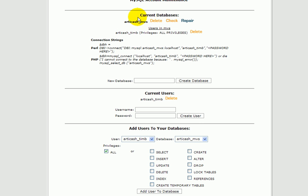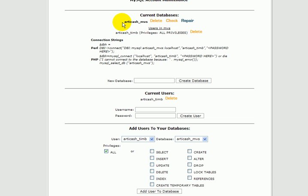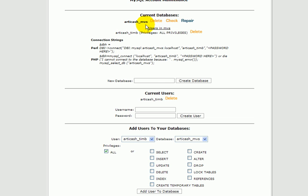And now that database is set up, and this is the detail for it. It's important to note here that although you called the database MVS, the way that the web server refers to it is your username underscore MVS. In this case, the username is Articache. So Articache underscore MVS is the name of the database, and the name of the user is Articache underscore Tim B. It's important to refer to your user and your database correctly when you set up the database while installing MVS.